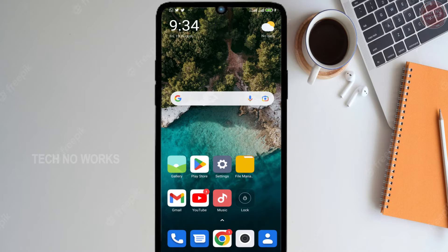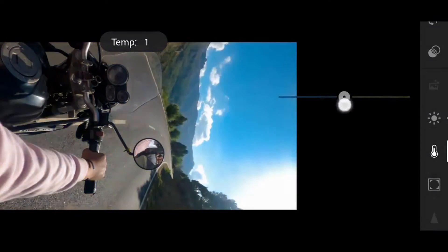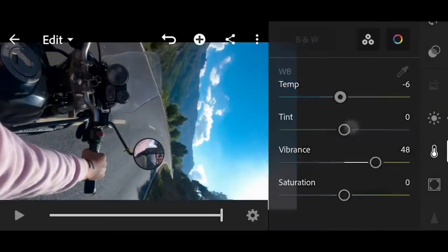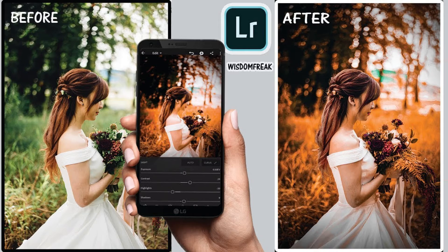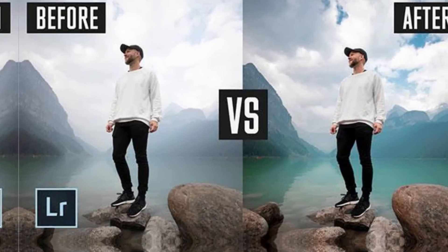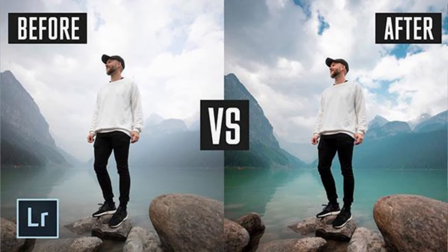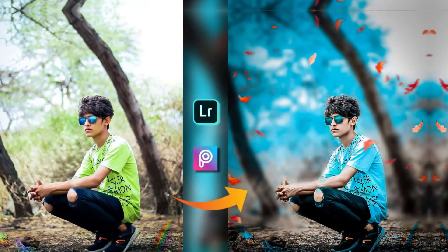Hello guys, I am back with another video on my YouTube channel. In this video, we will talk about photo editing. We will change the presets in Lightroom and learn how to change filters in one click.